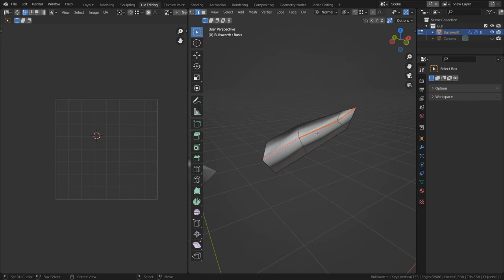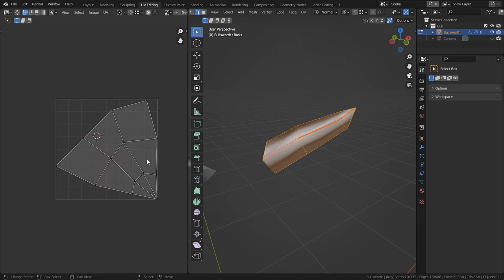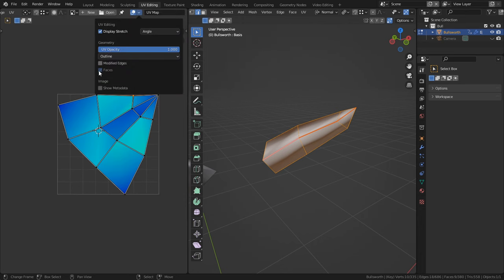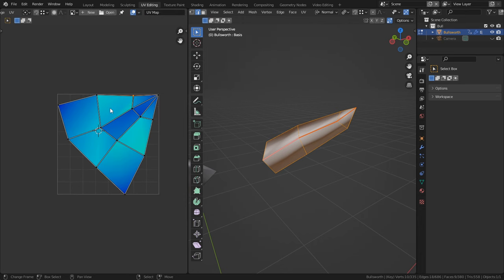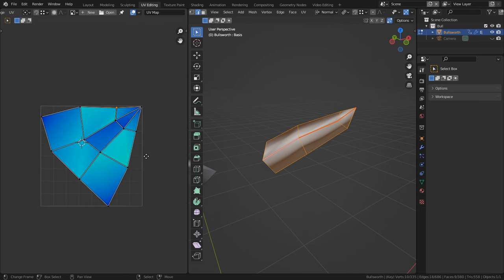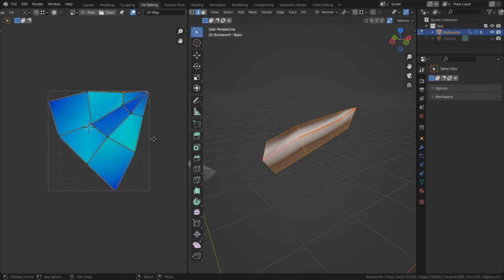So to unwrap it, all we got to do is place a seam from the bottom to the top like this, and it should all fold out in the UV space. Now if we were to enable stretching in the overlay, you could see that there are some faces that are experiencing some moderate stretching. However, this is an acceptable amount. There's no need to break it down any further.